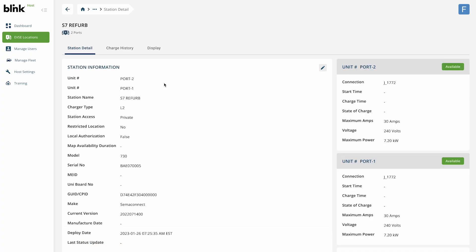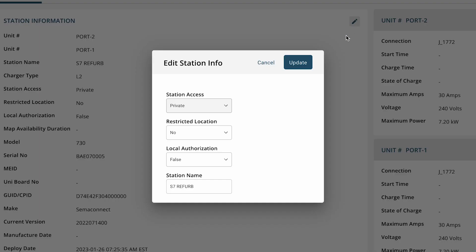Click on the pencil icon in the station information section to edit. Use the dropdown menus to update three of the fields.